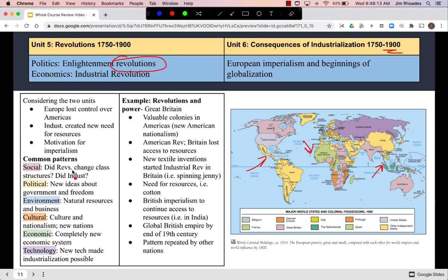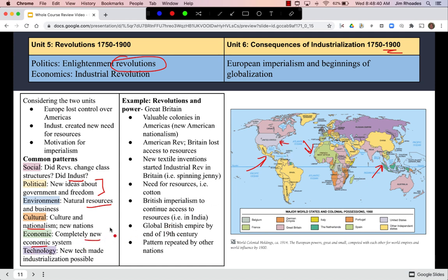Common patterns in this time period include the effects of revolutions on social structures and class, enlightenment ideas about political freedom, the importance of natural resources in an industrialized economy, the cultural role of nationalism in creating new nations like the United States, a completely new industrial-capitalist economic system, and the new technology that made it possible.